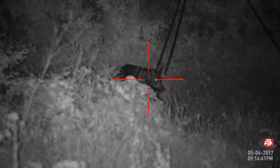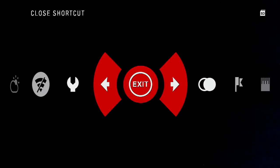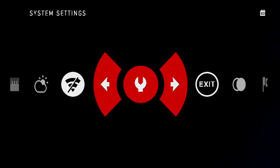ATN XSight 2 How-To Videos. In this video, we'll be creating a bullet profile both using the XSight 2 and the Obsidian app.